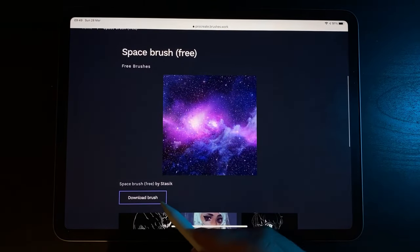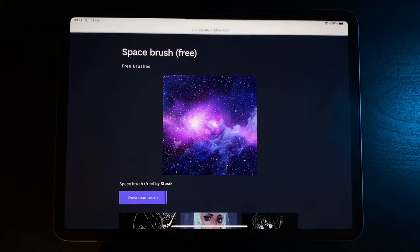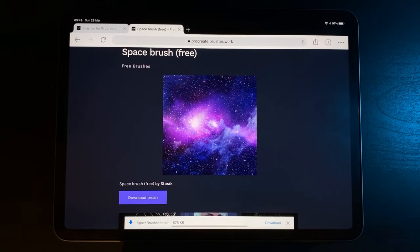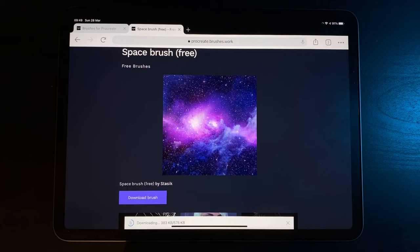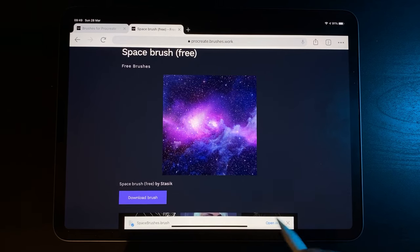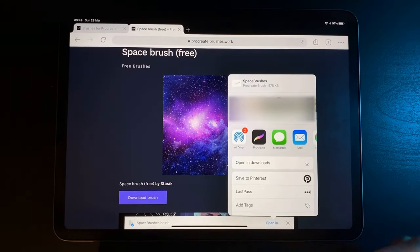I'm using Google Chrome, which shows a small download bar at the bottom of the screen. Once your file has downloaded, tap on the download, then simply tap on 'Open in' and select Procreate.